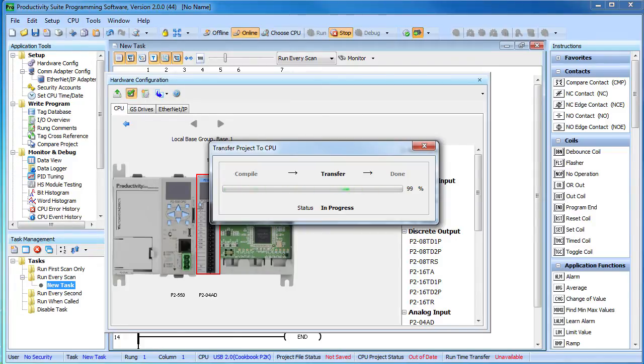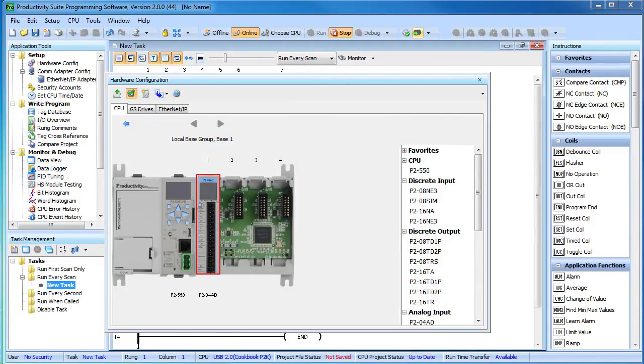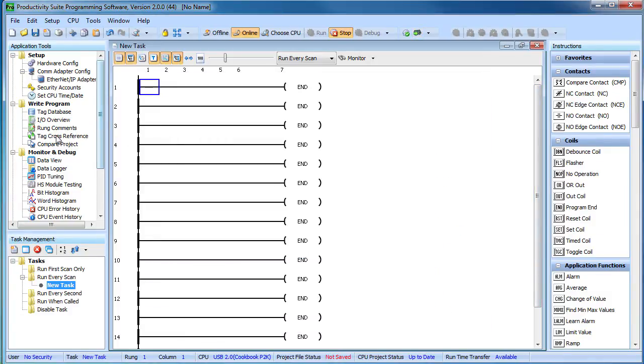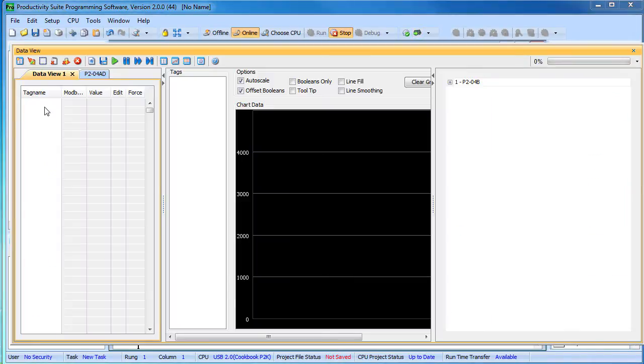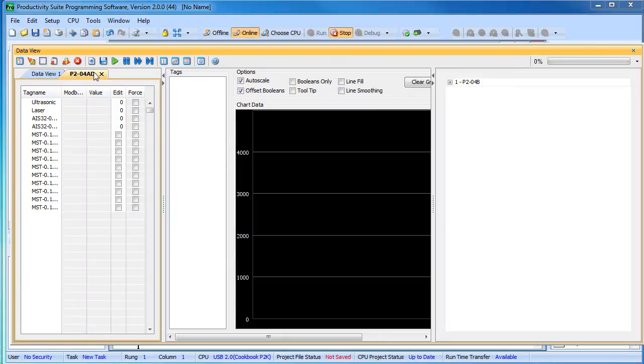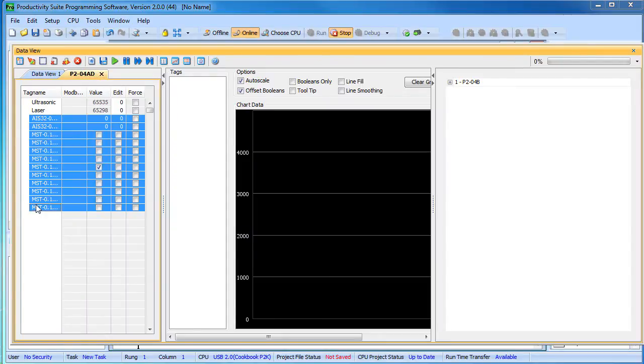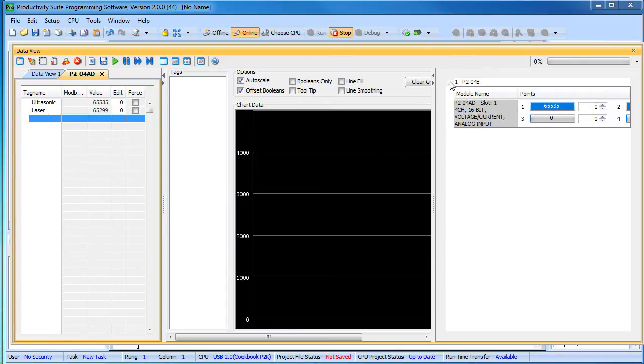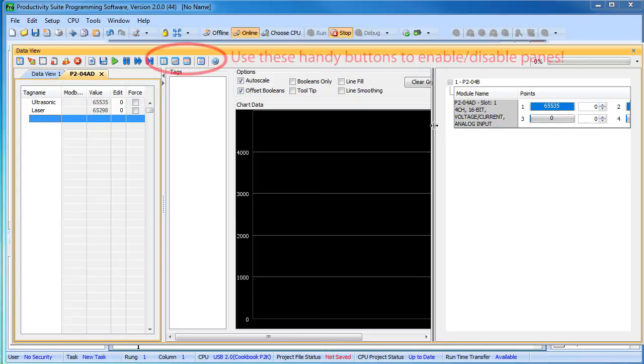Let's transfer this configuration to the Productivity 2000 and see what happens. The data view on the Productivity Series controllers is awesome. In a single dialog you can see each tag, let's delete the ones we aren't using, a real time plot of any tags you drag in here and my favorite, the IO view where I can see at a glance what every IO on my system is doing.